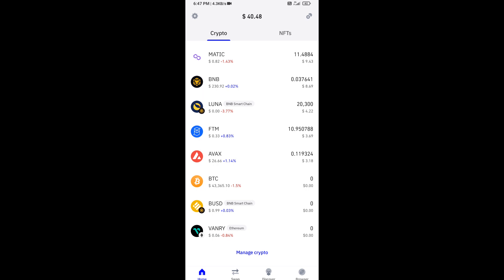Again, disclaimer: do your own research before approving any transaction. Thanks for watching.